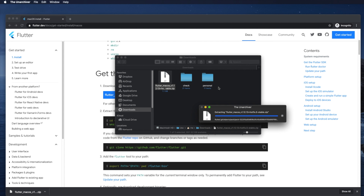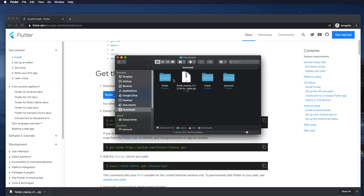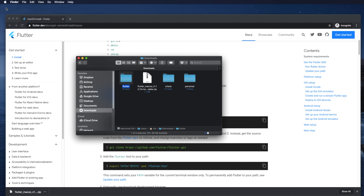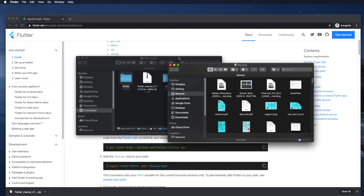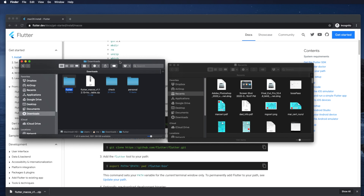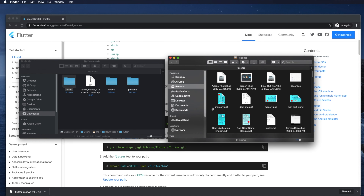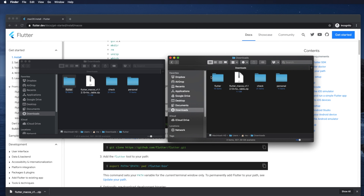The Downloads folder is a temporary location. It's a good idea to move the Flutter folder to a more permanent location, such as the username folder. I'm opening another Finder window and navigating to the root of my hard disk.